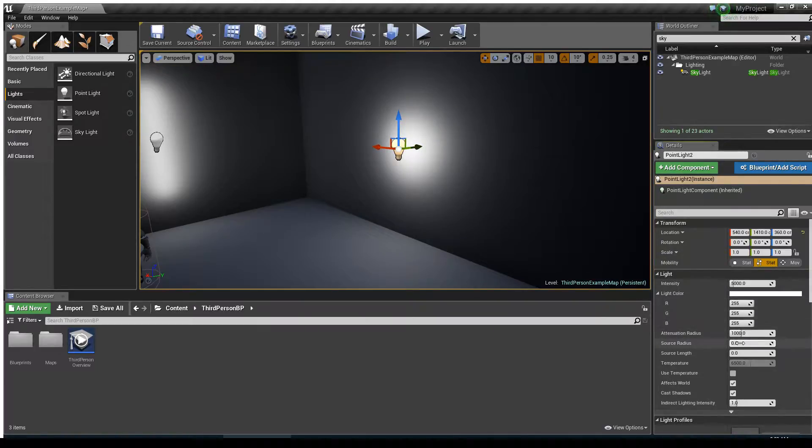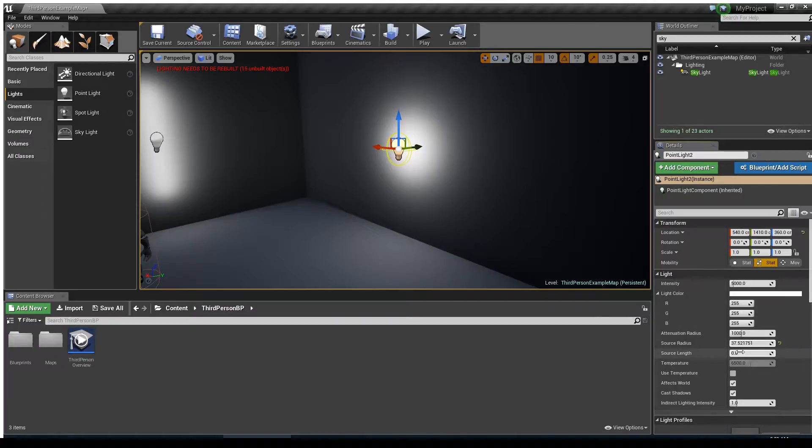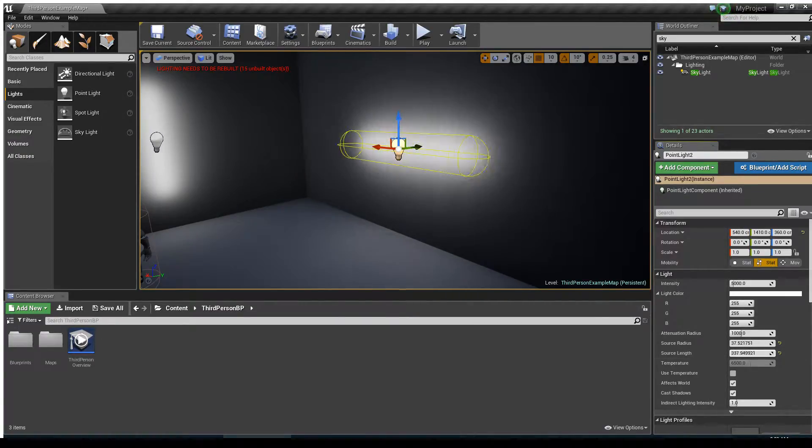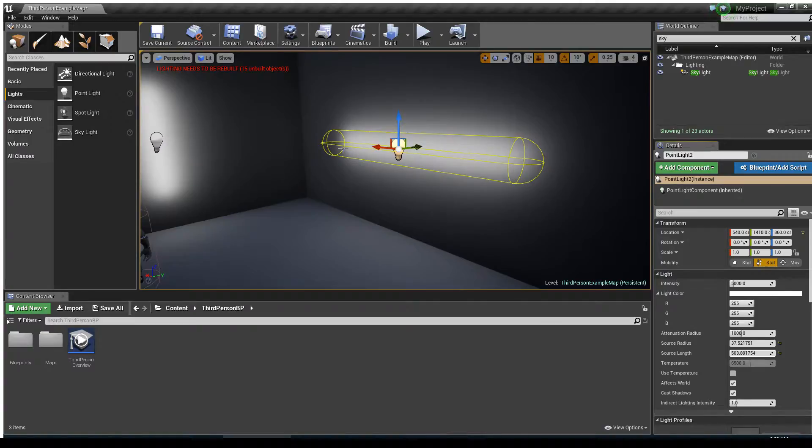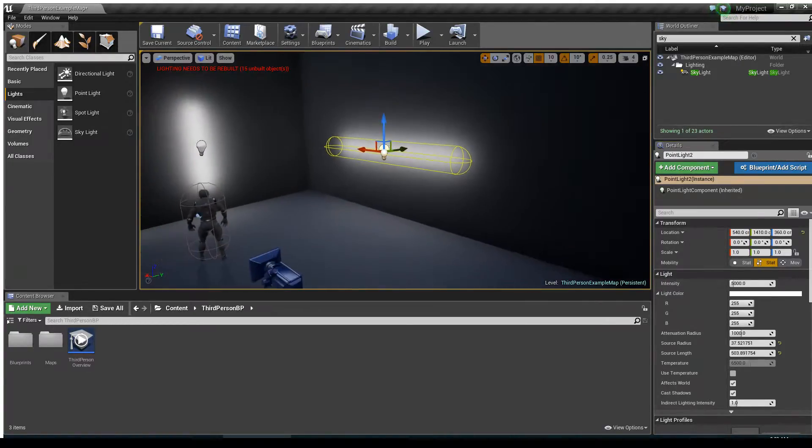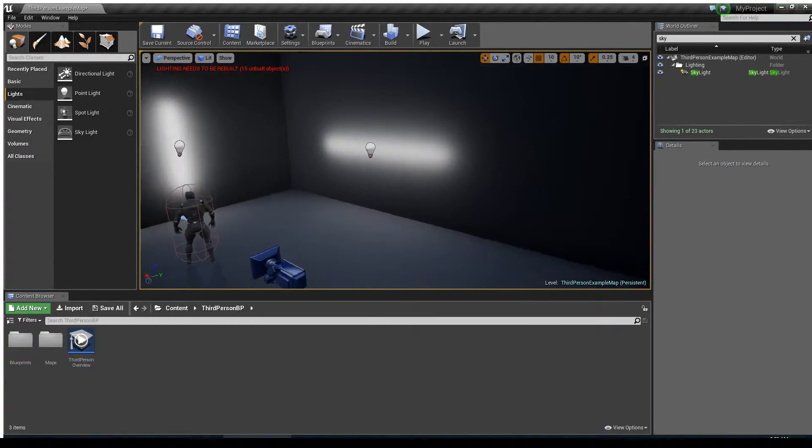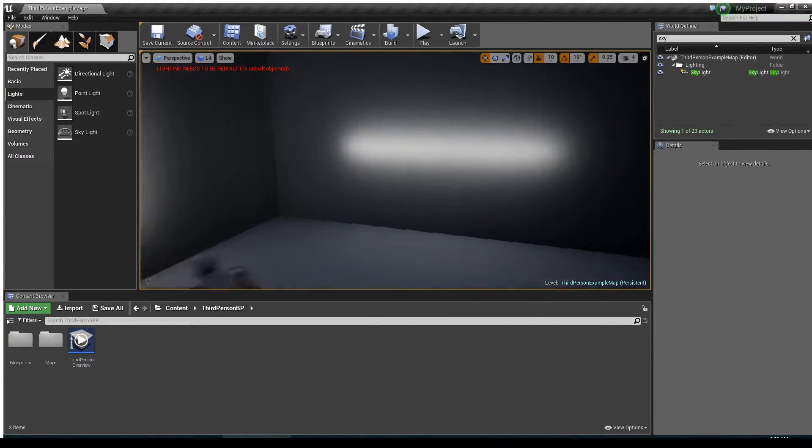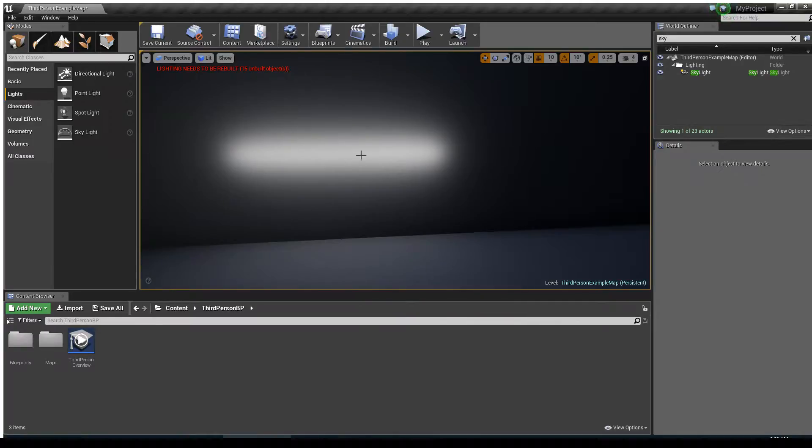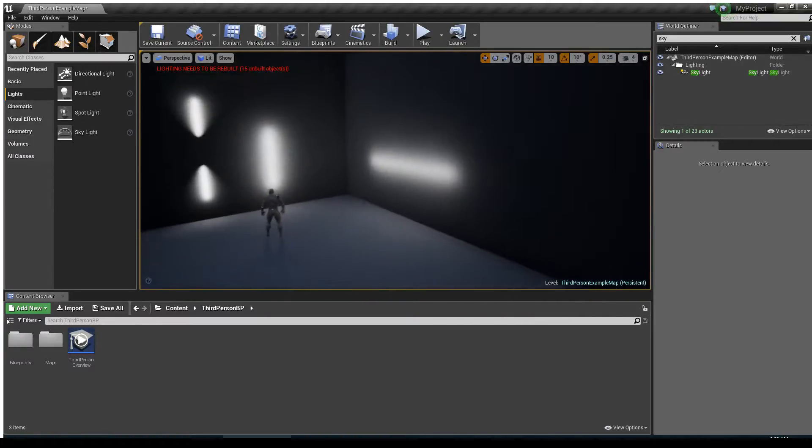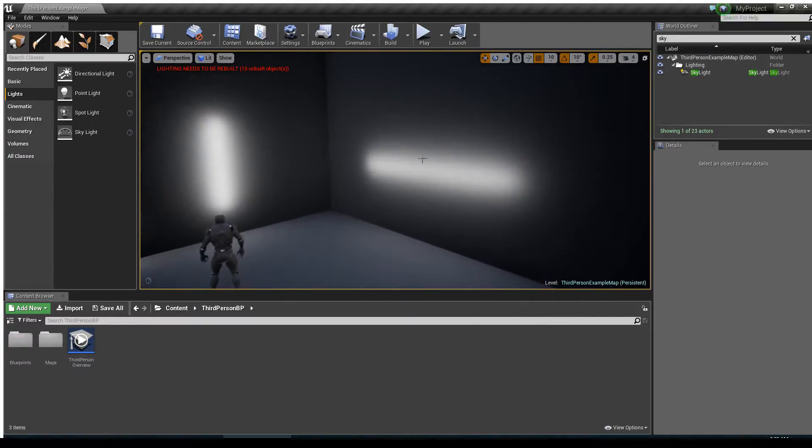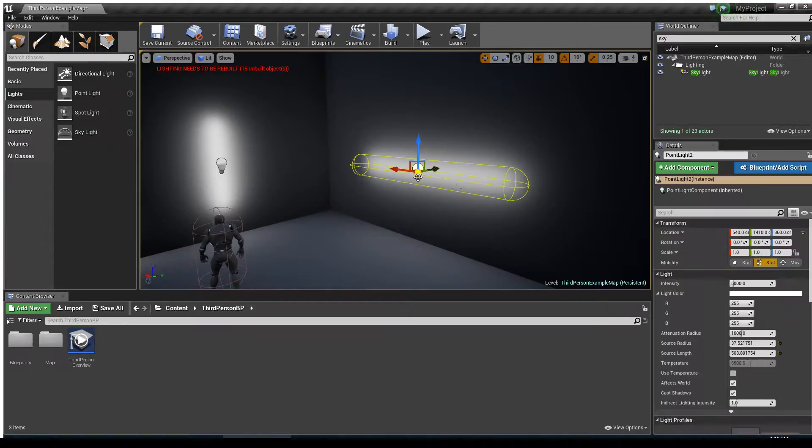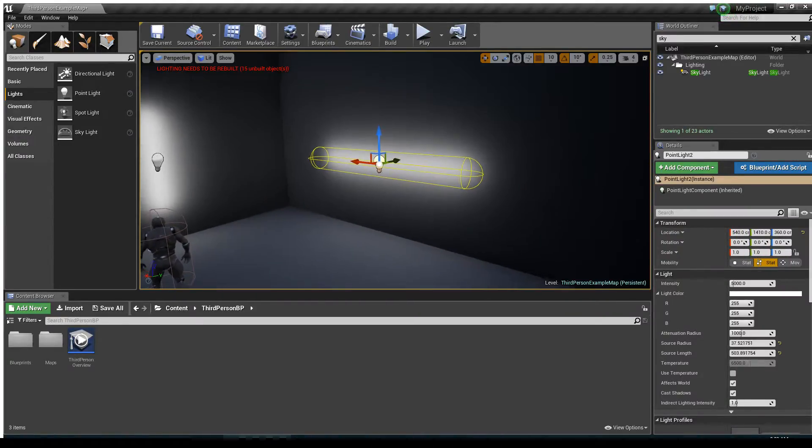If we come over to its source radius and we turn this up, and we turn up the source length as well, what we'll end up seeing is this tube kind of form here, this capsule. And what that can be great for is if you need to represent the look of an LED light strip or some other long light in your scene, this is the answer to solving that problem for you.